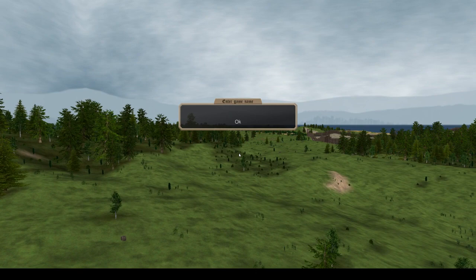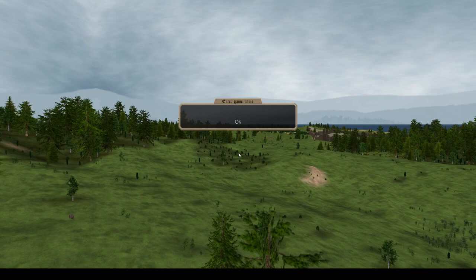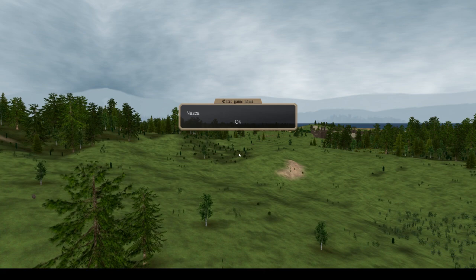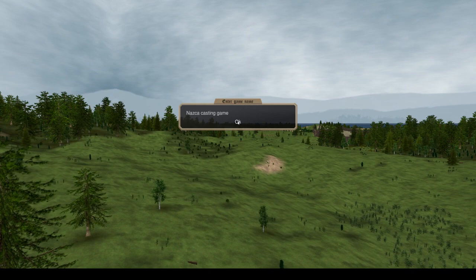So I'll be showing off how to play Nazca, which is a nation from the middle ages. You'll see what that means in a second. So I'll name it Nazca Casting Game.